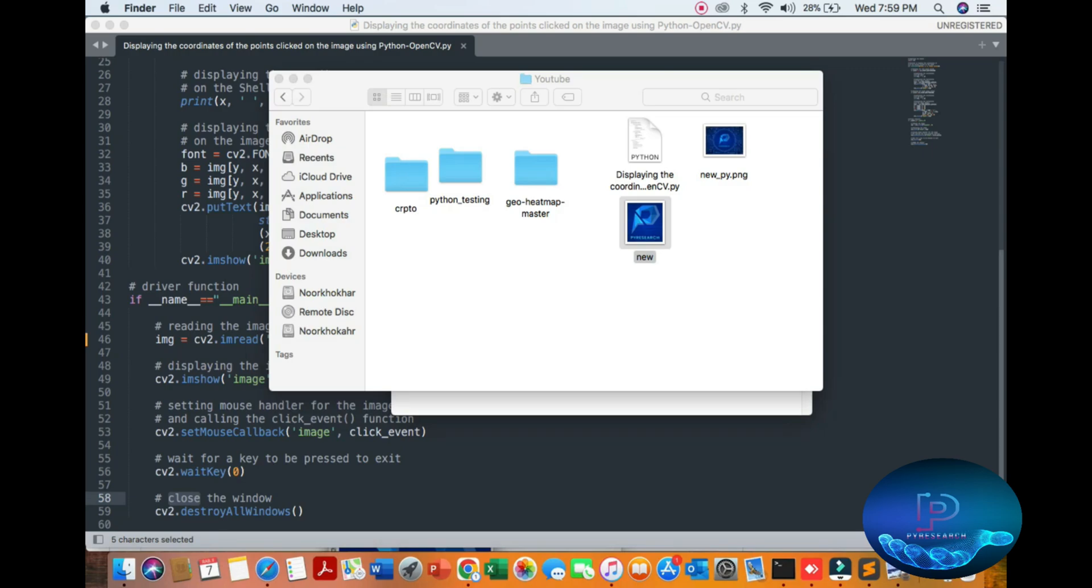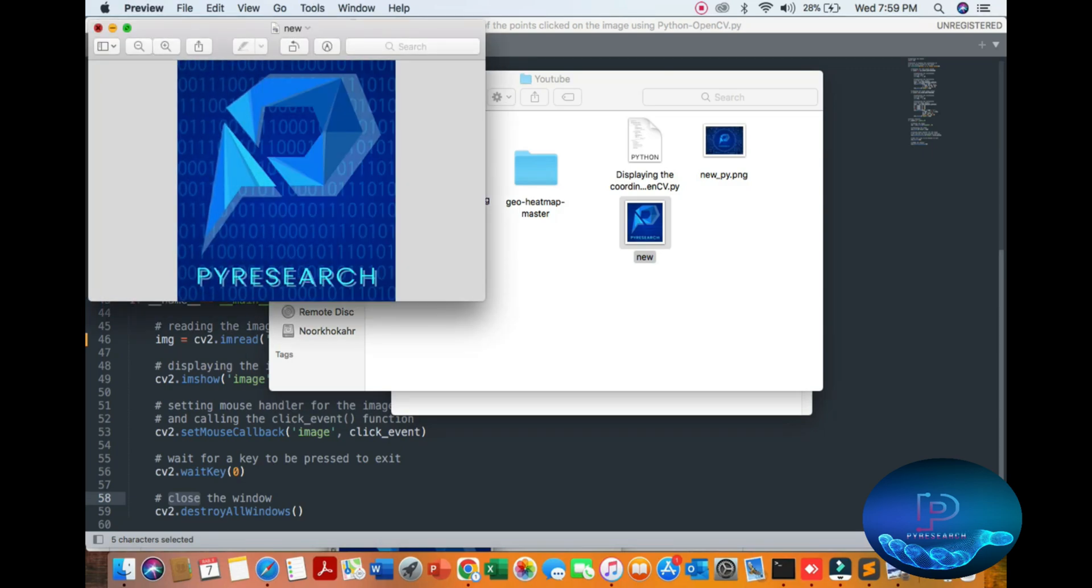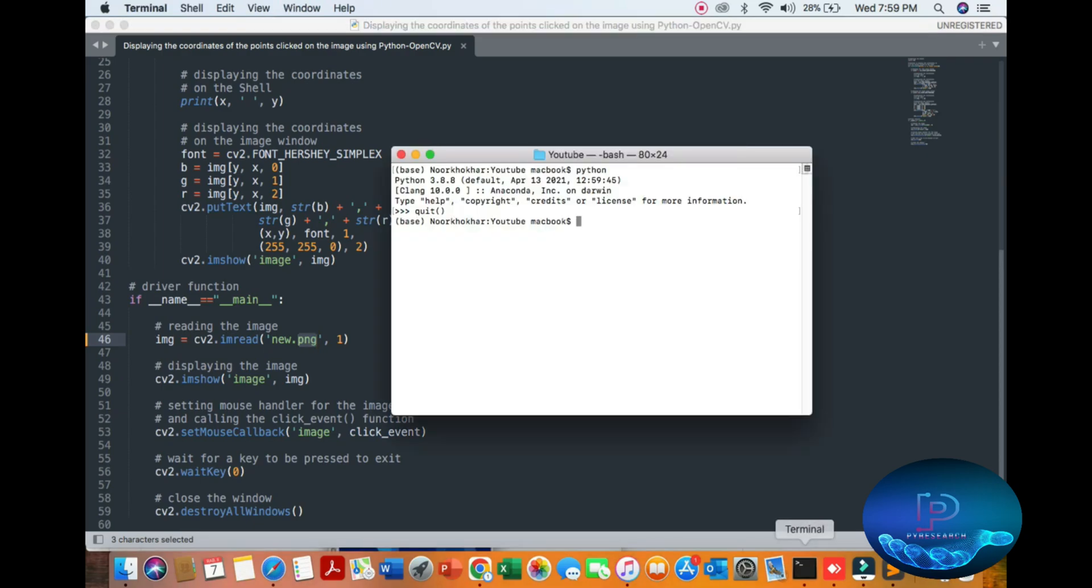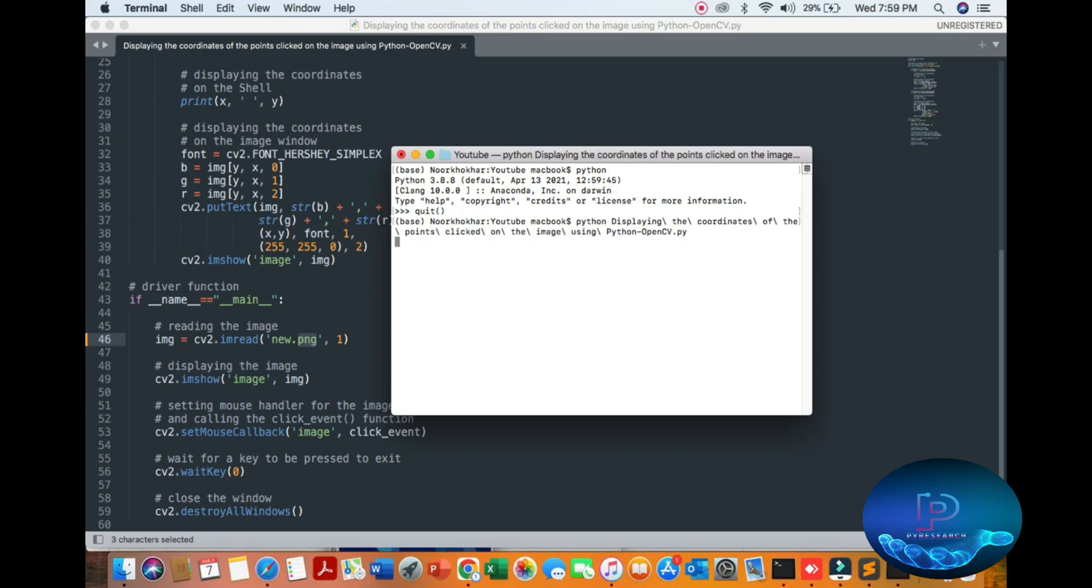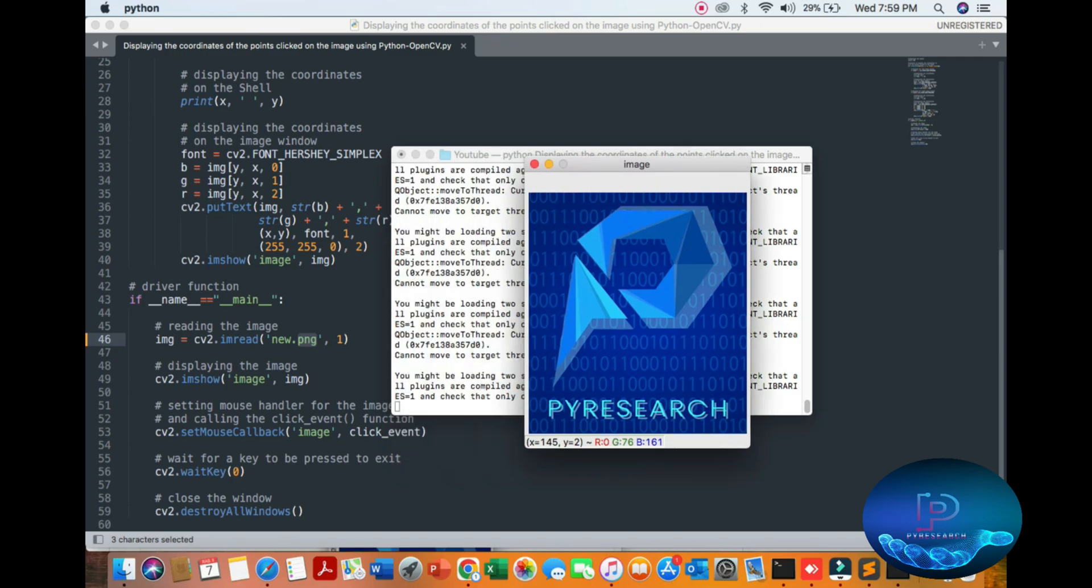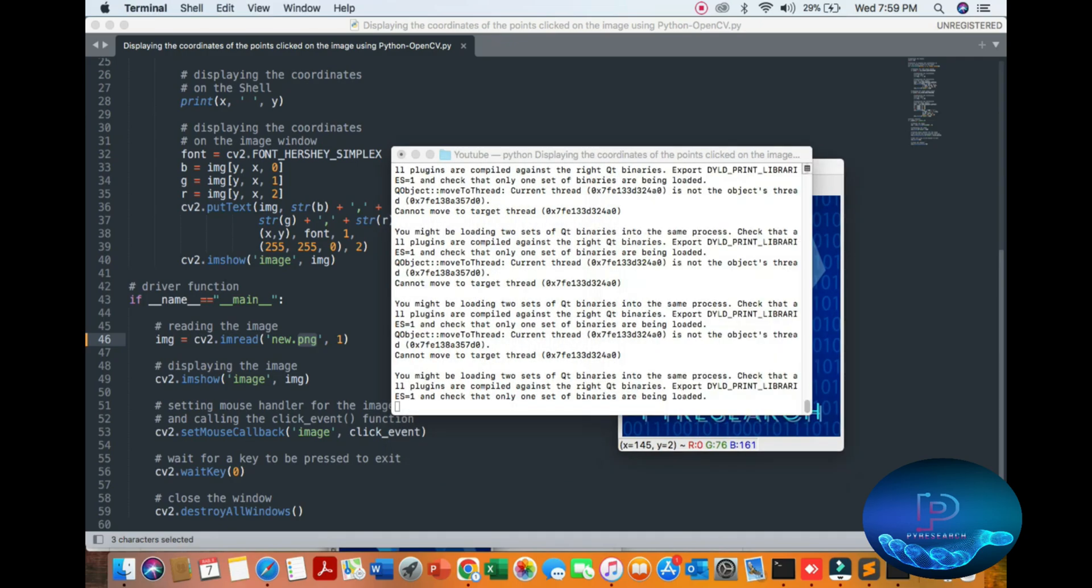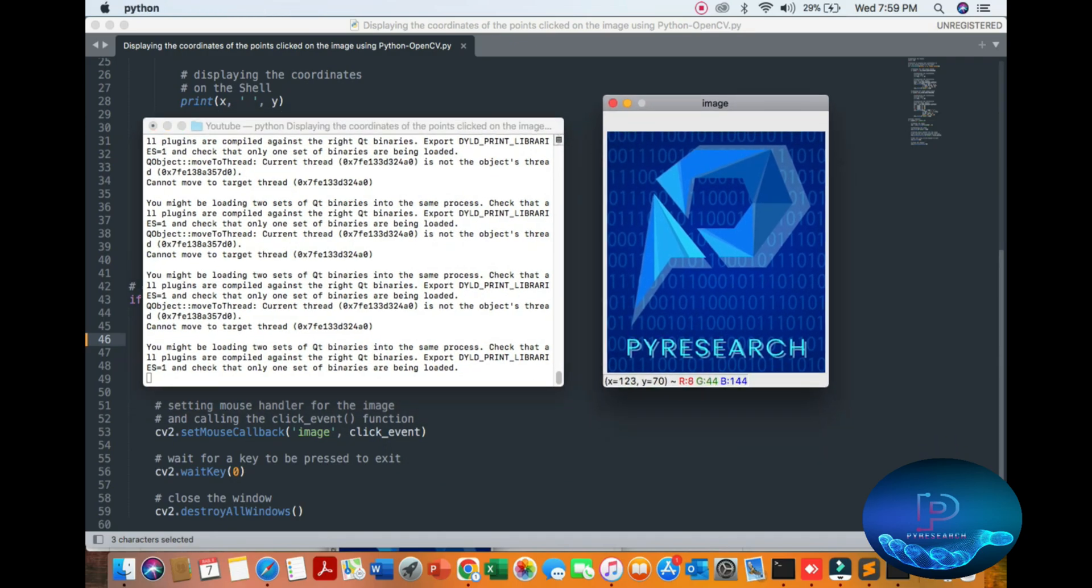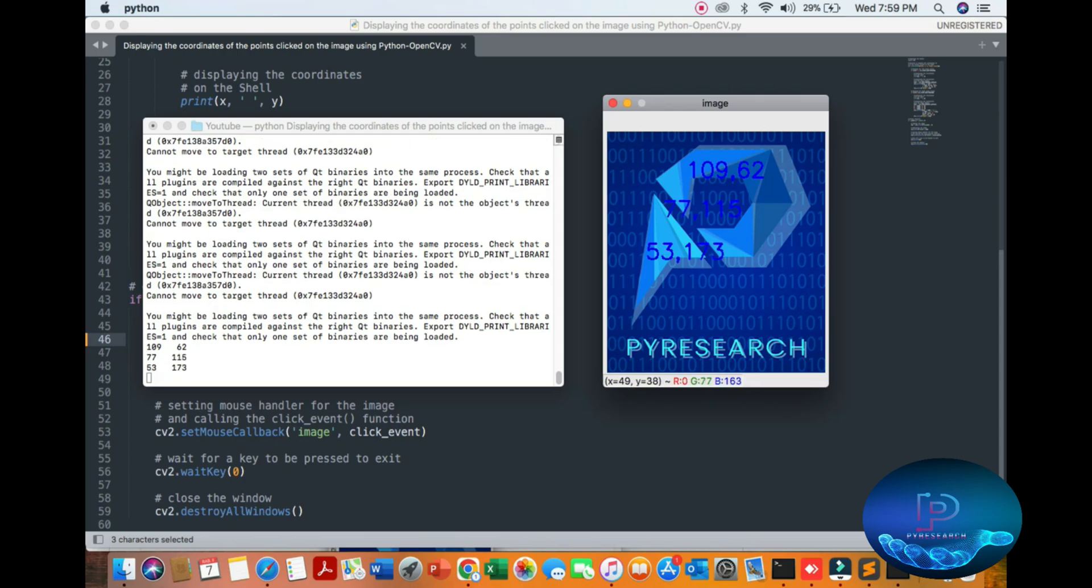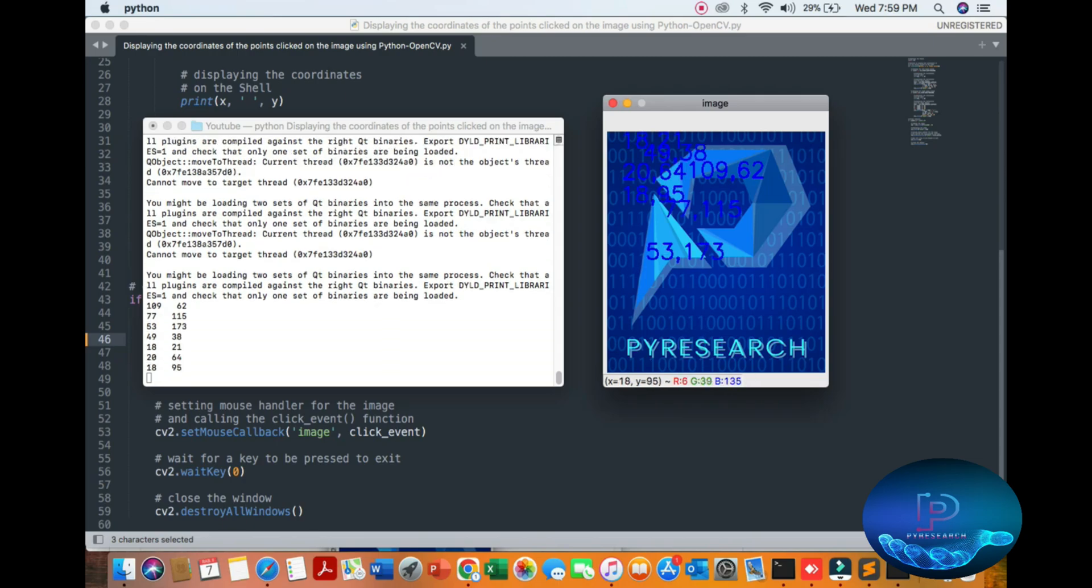Here we target this image. You can put your image here, simple, just replace the name image in PNG format. Any type of format you can use it. So just type Python on display. Here you can see the coordinates.